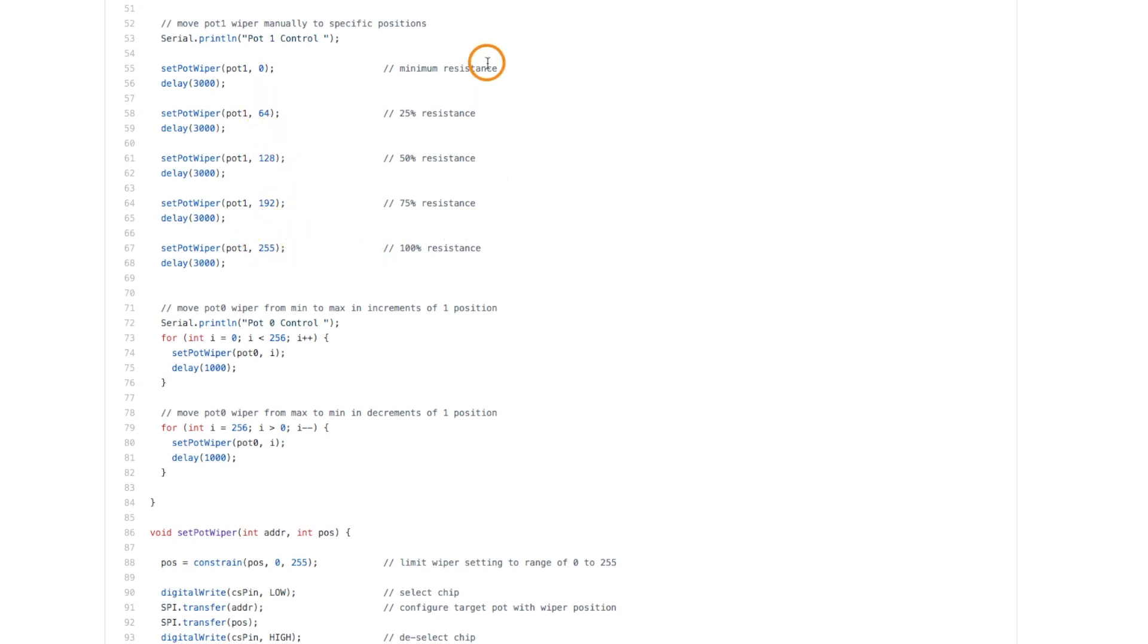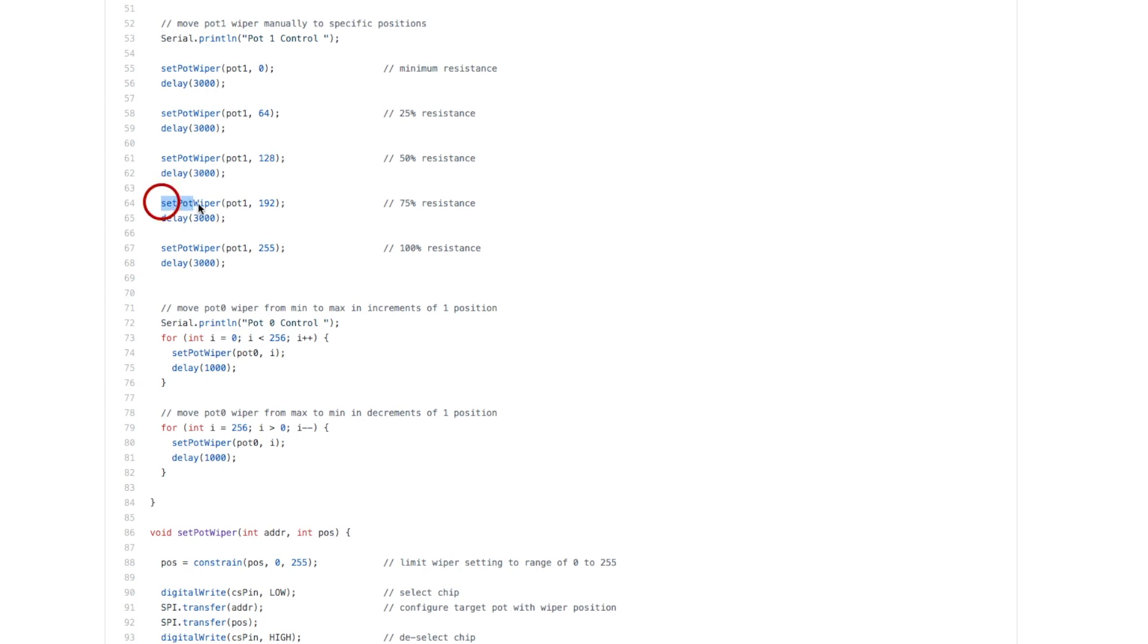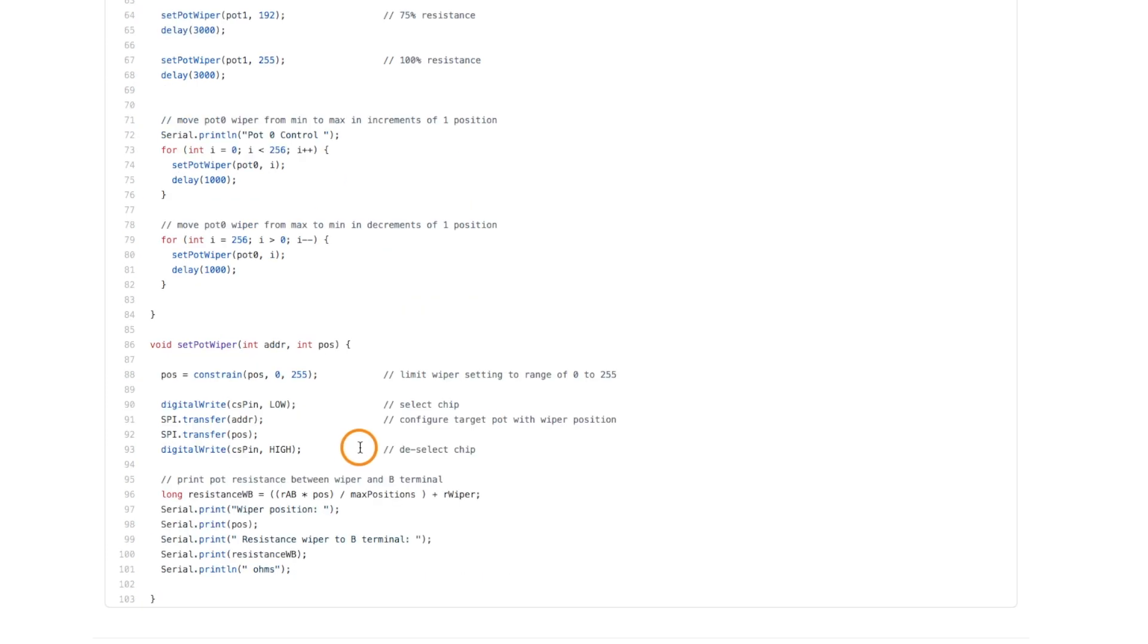Just so I can see on the DMM, does it look about right? So I have a function called set pot wiper where I say what pot and what wiper position. And this was inspired by the dfrobot example code I saw.